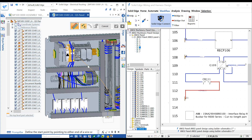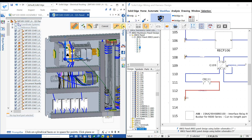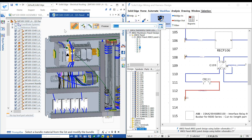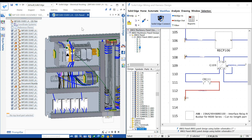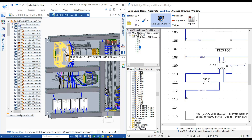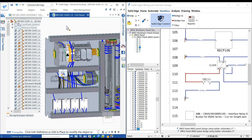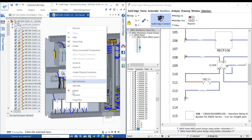The mechanical engineer can then route the wires in the assembly through cable trays and so on. During the synchronization, all the wire properties are carried over, and any further changes to the properties are also synchronized.